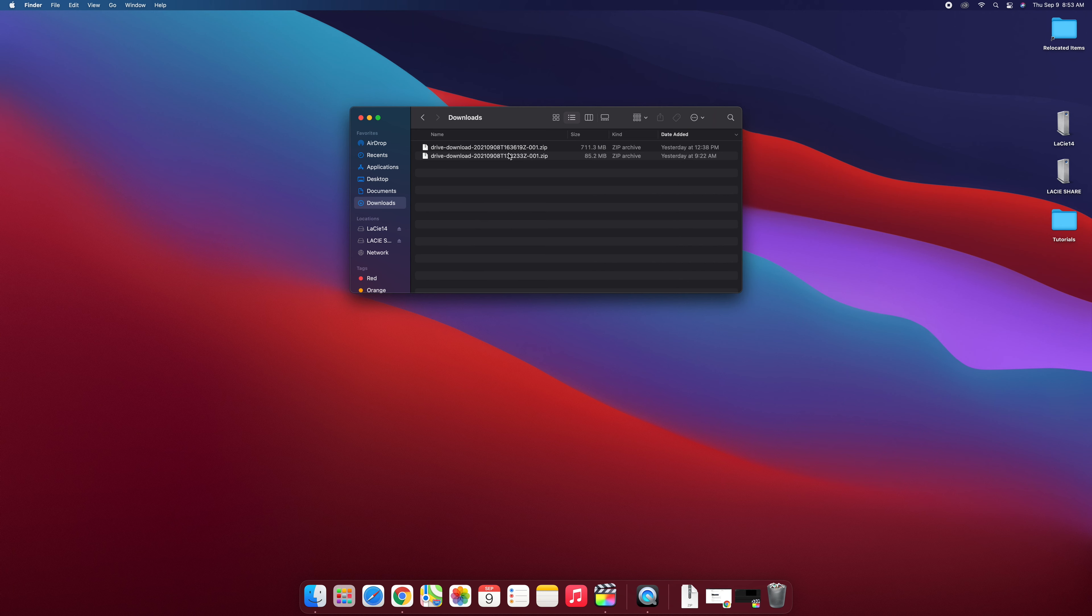Now the reason I have zip files here is because I downloaded multiple clips from my Google Drive and when you do that all at one time it makes a zip file.